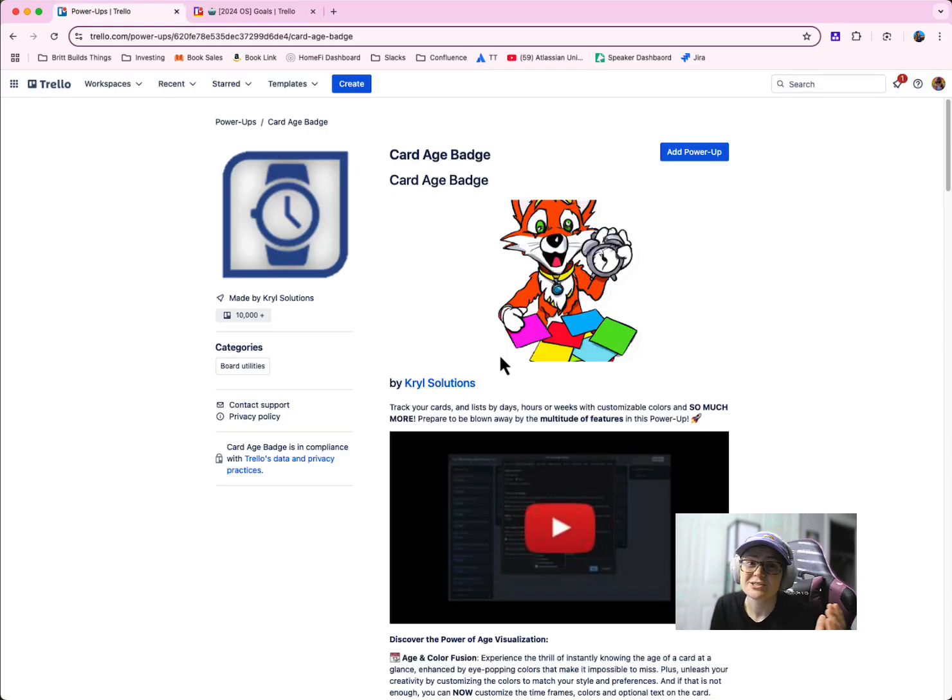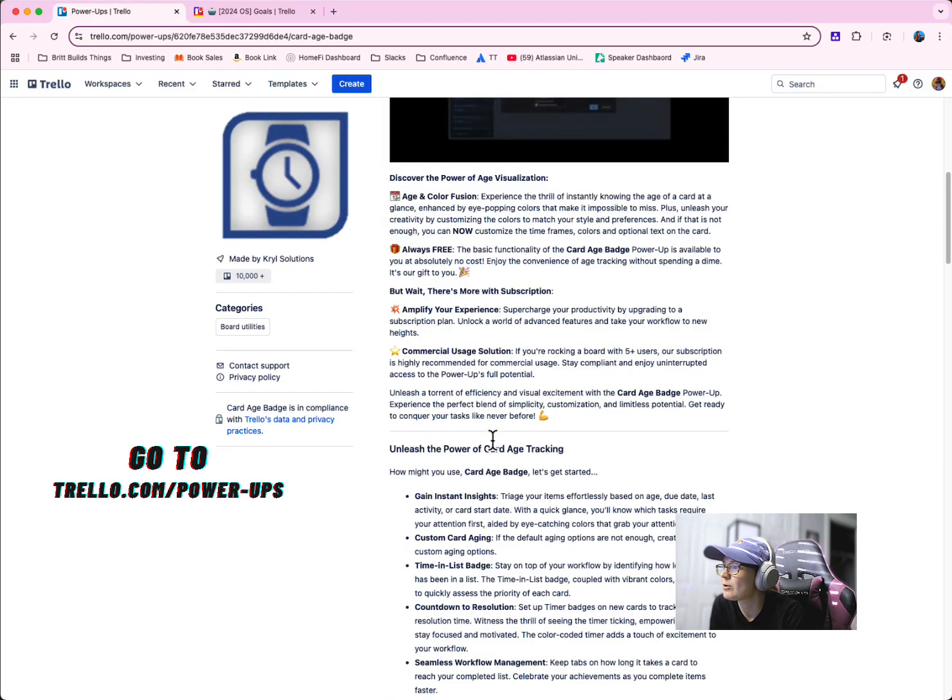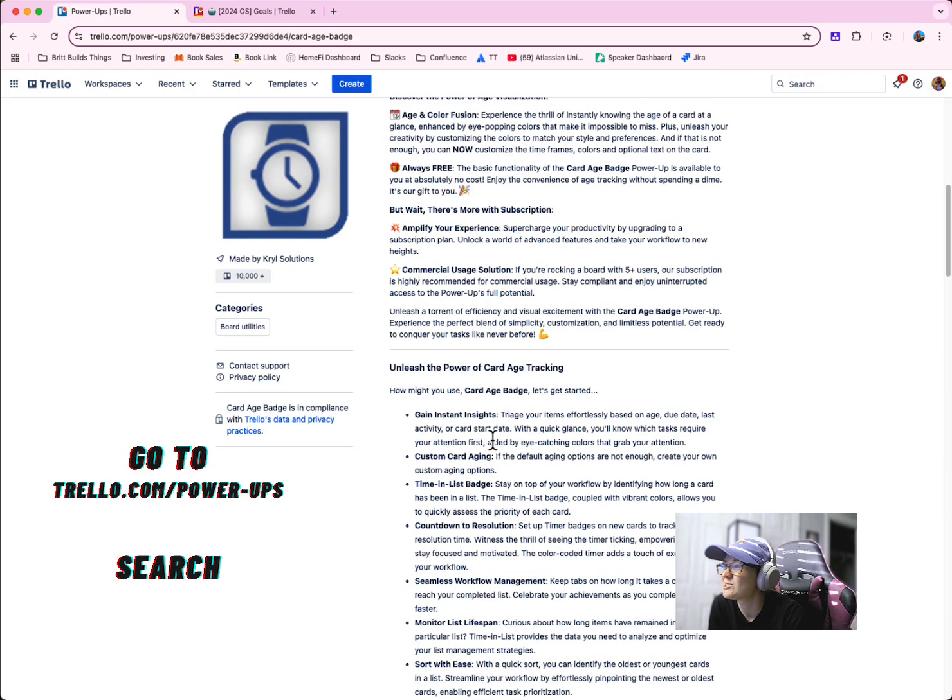And this is just the start of it. There's tons more that you can do. If you check out their power up listing, they explain a lot of it.